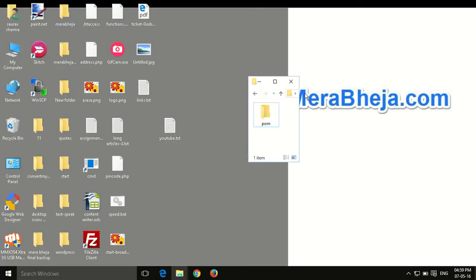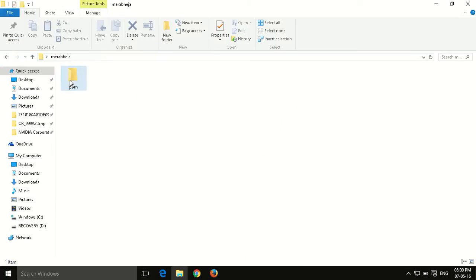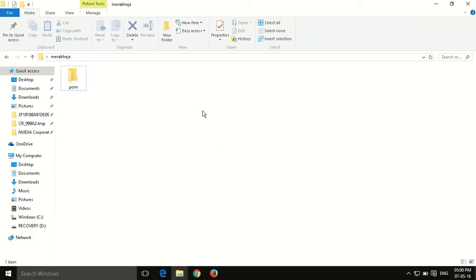Today I'm going to show you how to hide a folder, how to make it completely invisible so that no one can see it. There are certain folders on your PC that you don't want someone else to see.